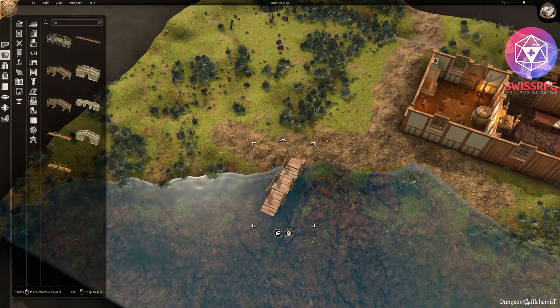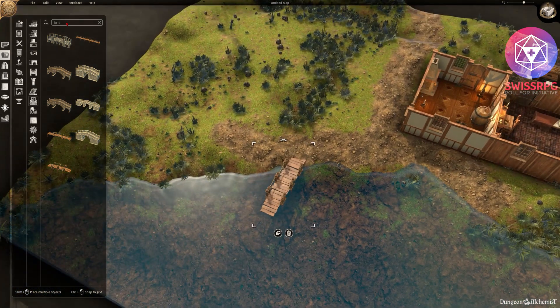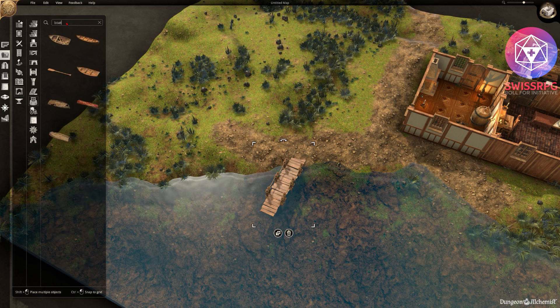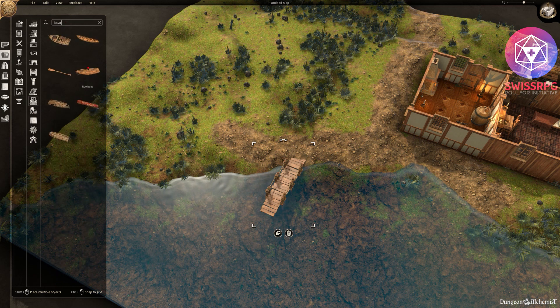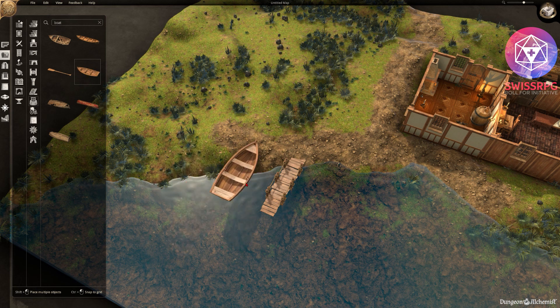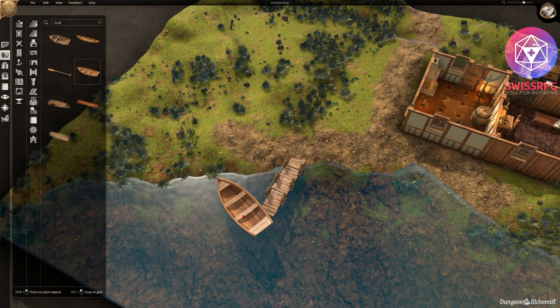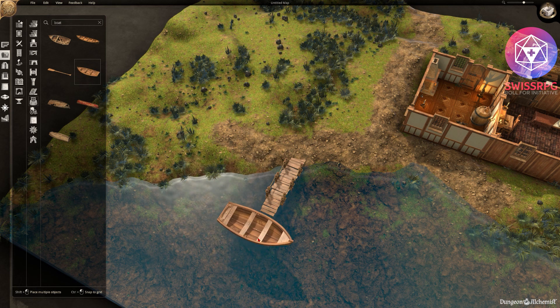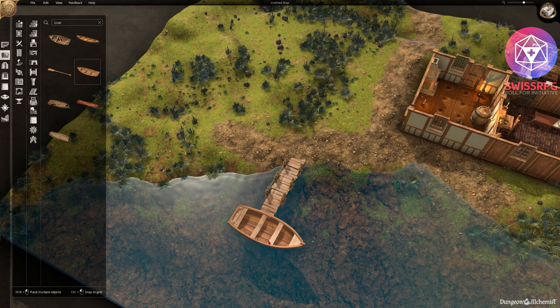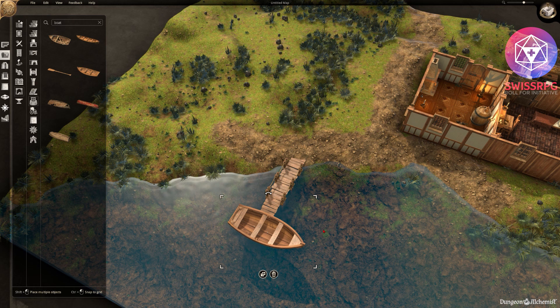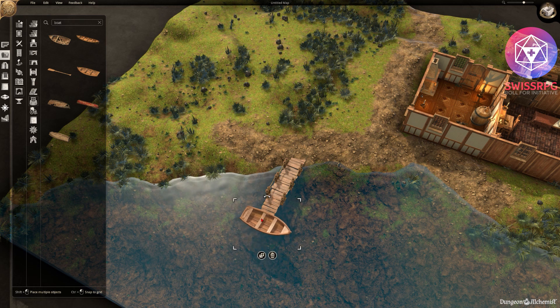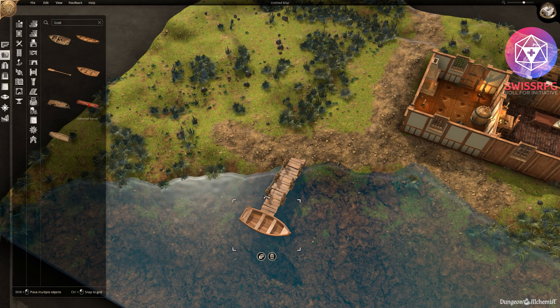Let's put this over here. Good. Then what else do we need? We probably need a boat. We have canoe, rowboat. Let's I guess we go for the rowboat. And since we scaled the bridge down the rowboat is of course a bit too big in comparison. So let's scale that down a bit. Put it over there. Looks nice as if it would belong there.